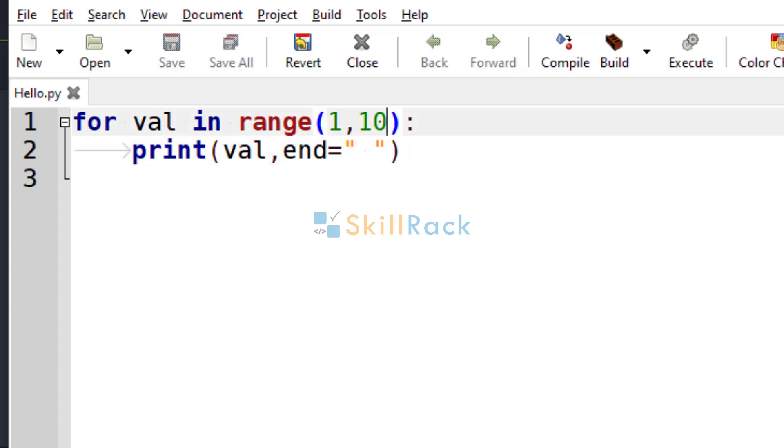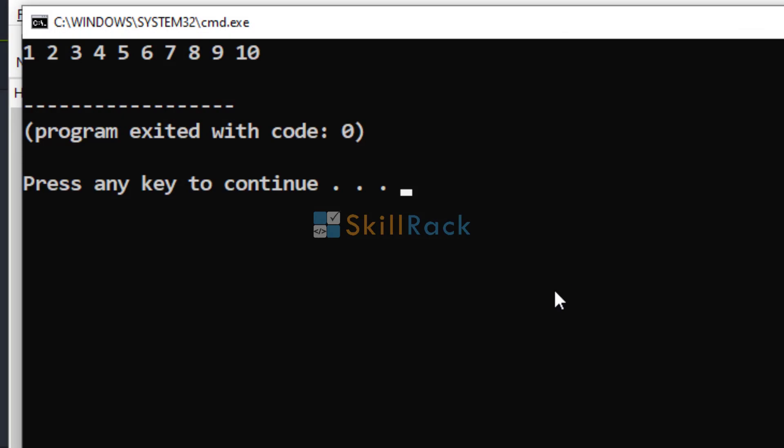So if you want to print from 1 to 10, you should give it like 1, 11. So now it will print from 1 to 10.